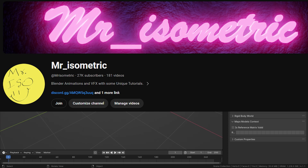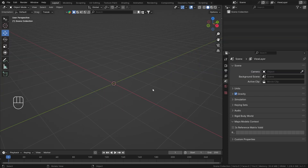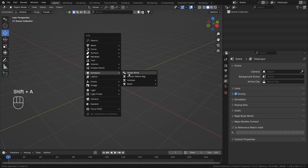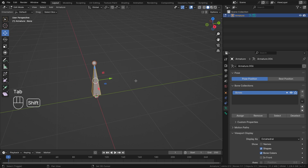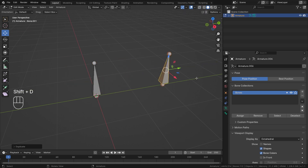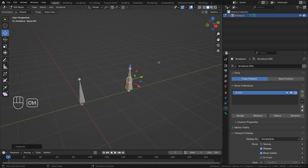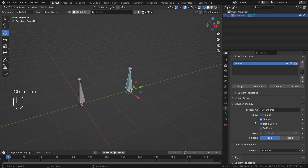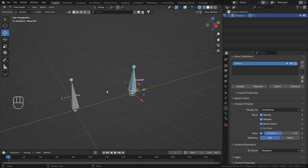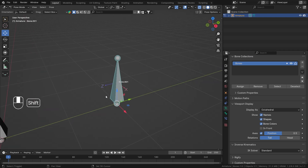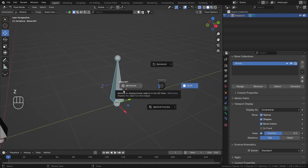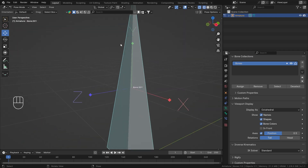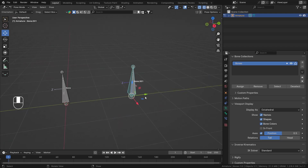Hey everyone, this is Mr. Isometric and in this video we are going to talk about the Floor Bone Constraint. This constraint, the way it is made, it actually logically doesn't make sense, so I'll try my best to explain it. Let's do the usual: turn on the name, turn on the axis, and set the axis to 0.5 so we can see the local axis. We can also go into wireframe mode so we can see it better.